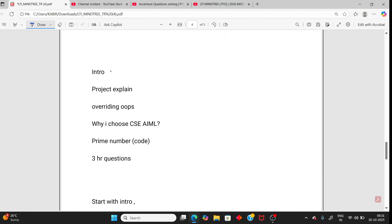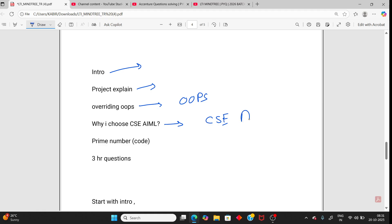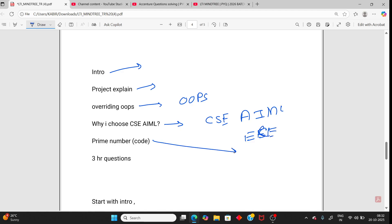Next, person 4. Same intro, then project, overriding, that is OOP. If their background was CSE or AIML, they can ask like if your background is electrical, why are you moving to IT sector? Then prime number, that is too easy. And three HR questions.